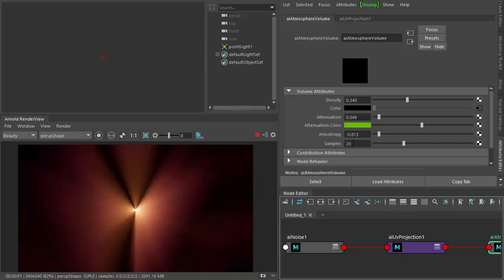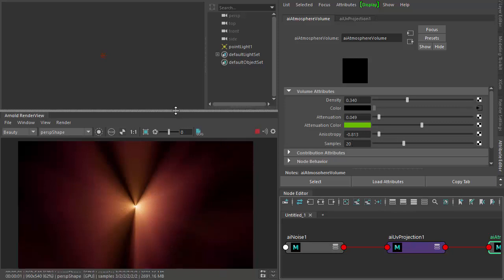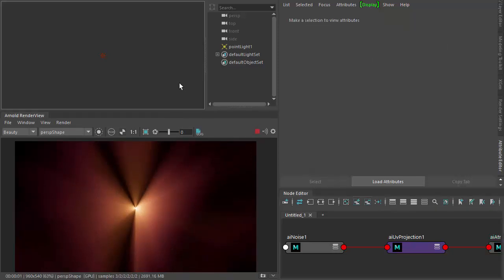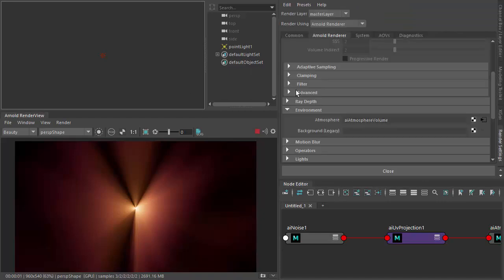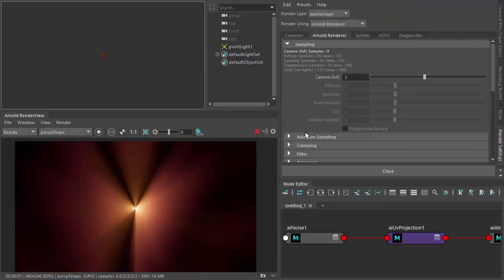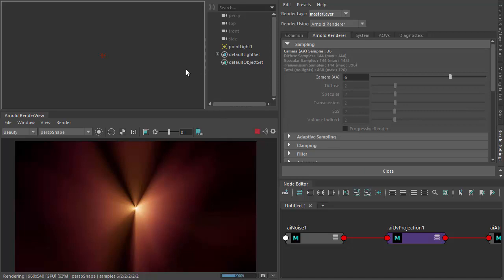Increasing samples will add to your render time, so just be aware of that. I'm also going to increase my camera ray samples just to further clean up the noise there.